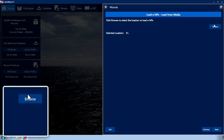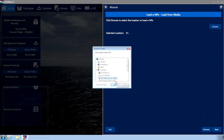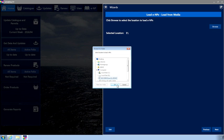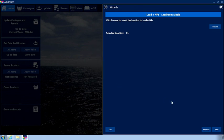Click Browse and navigate to the DVD drive on the PC. Once selected, click OK.